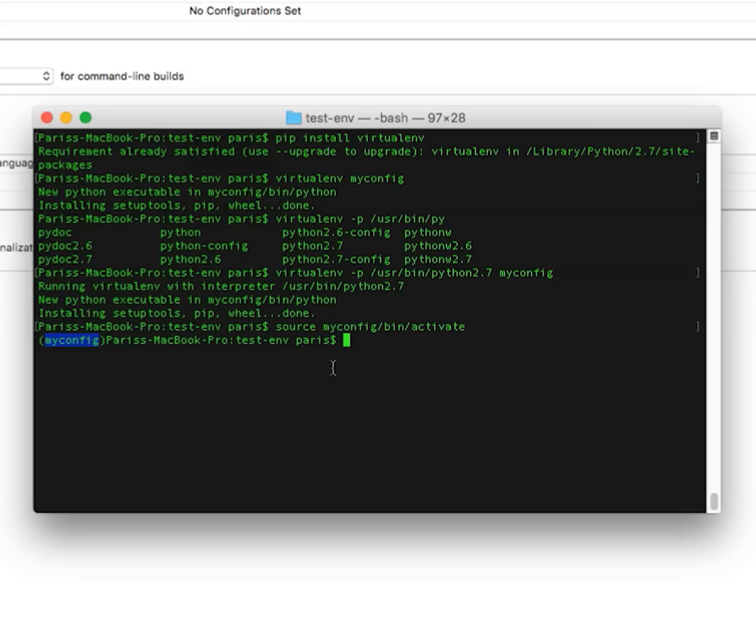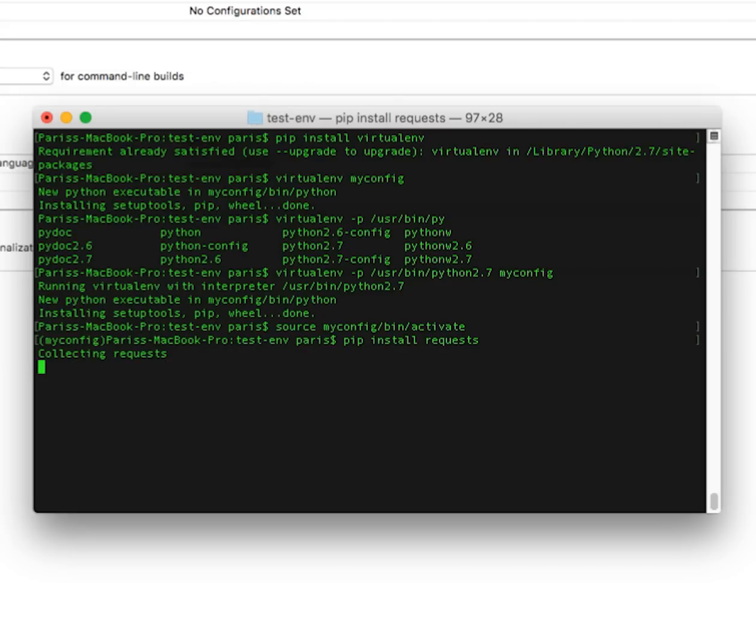So let's test it. pip install requests. And it should be installed inside the folder now.